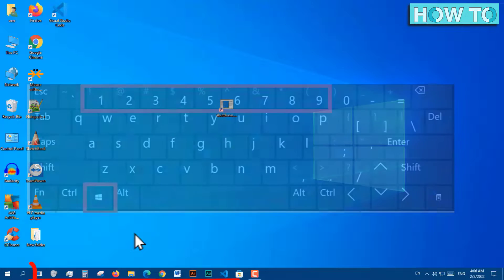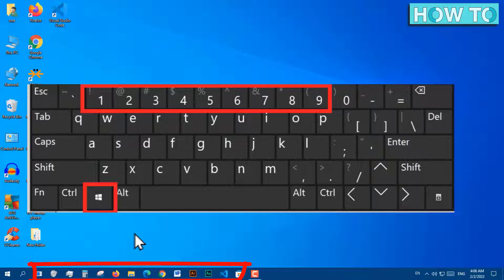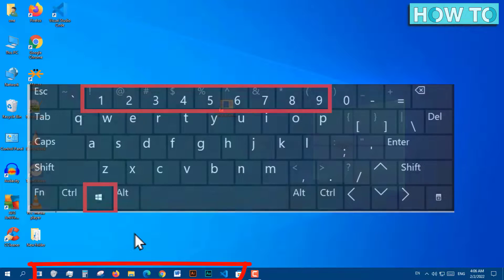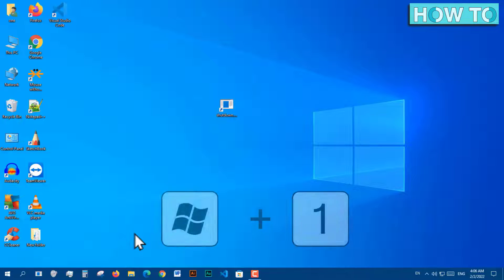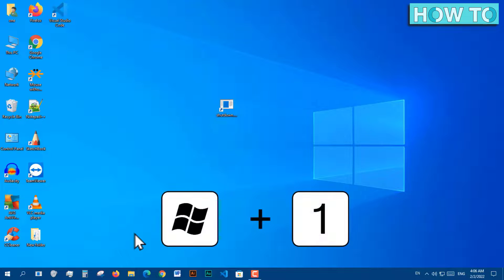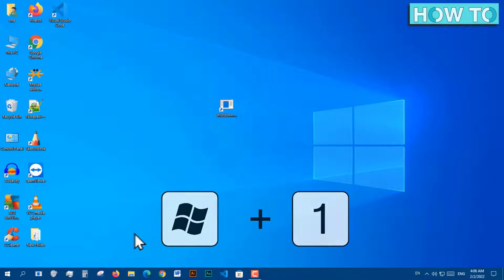We can access items pinned to the taskbar by pressing keyboard shortcuts Windows plus numbers from 1 to 9. Now when pressing keyboard shortcuts Windows plus 1, the computer will be shut down.